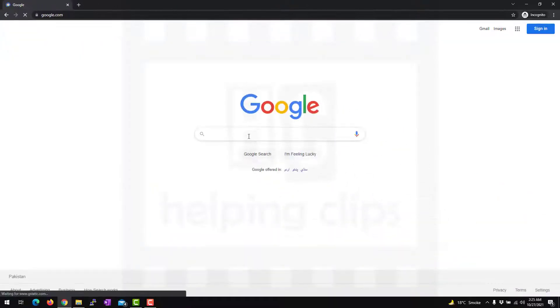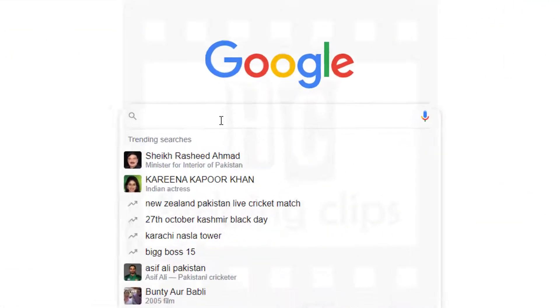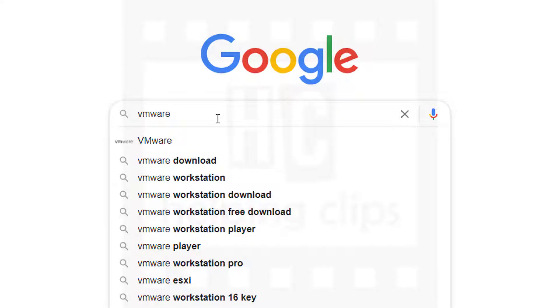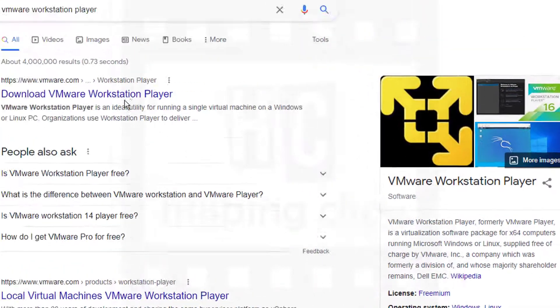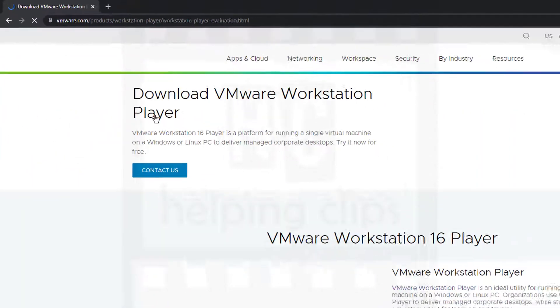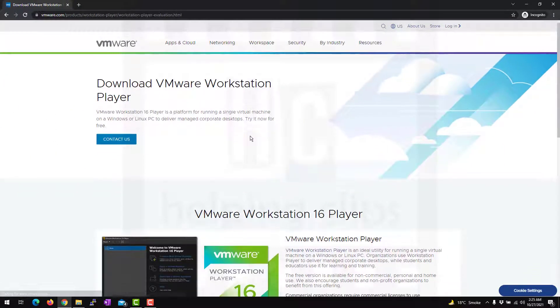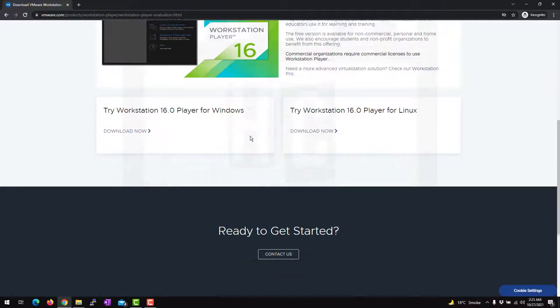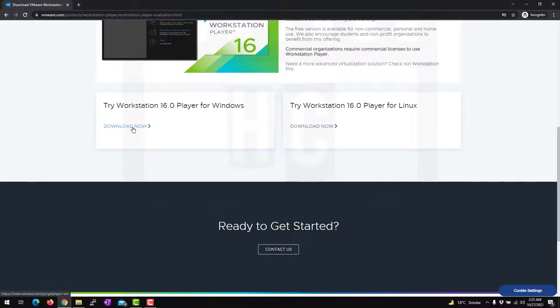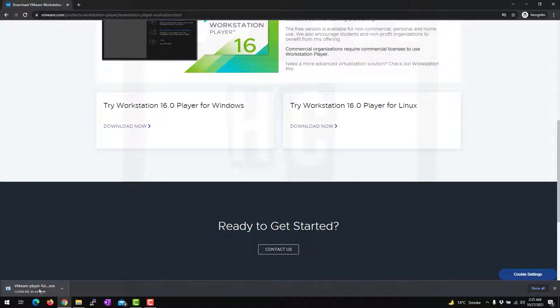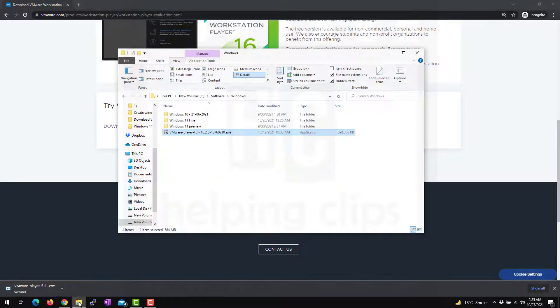To install Windows 11 as a virtual machine using VMware, first you need to download the VMware Player. Search for 'VMware Workstation Player download.' On the VMware page, scroll down and you'll see 'Try Workstation Player for Windows — Download Now.' I've already downloaded it, so I'm going to cancel and run the setup.